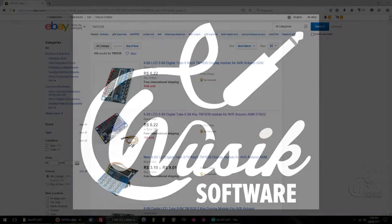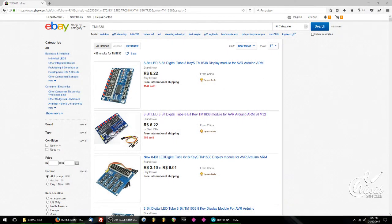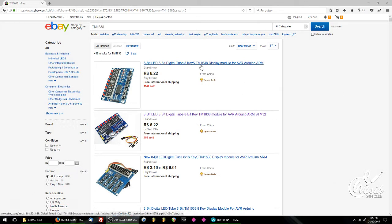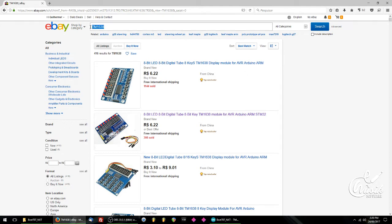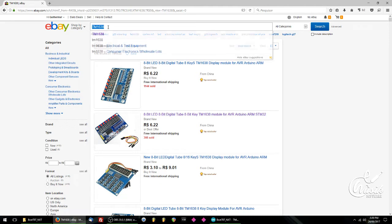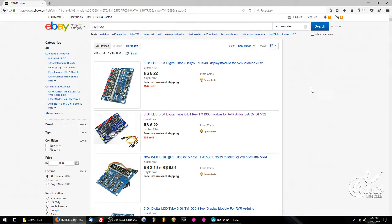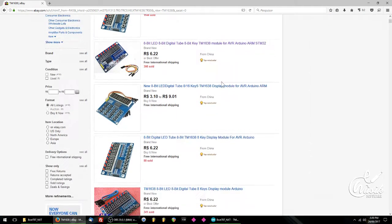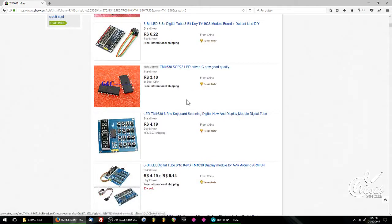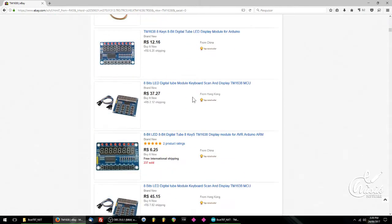Okay, so I want to talk about the small board that is based on the TM1638 chip. You can just search for TM1638 on eBay and you're going to see several boards, but the one I'm going to be working with is this one.